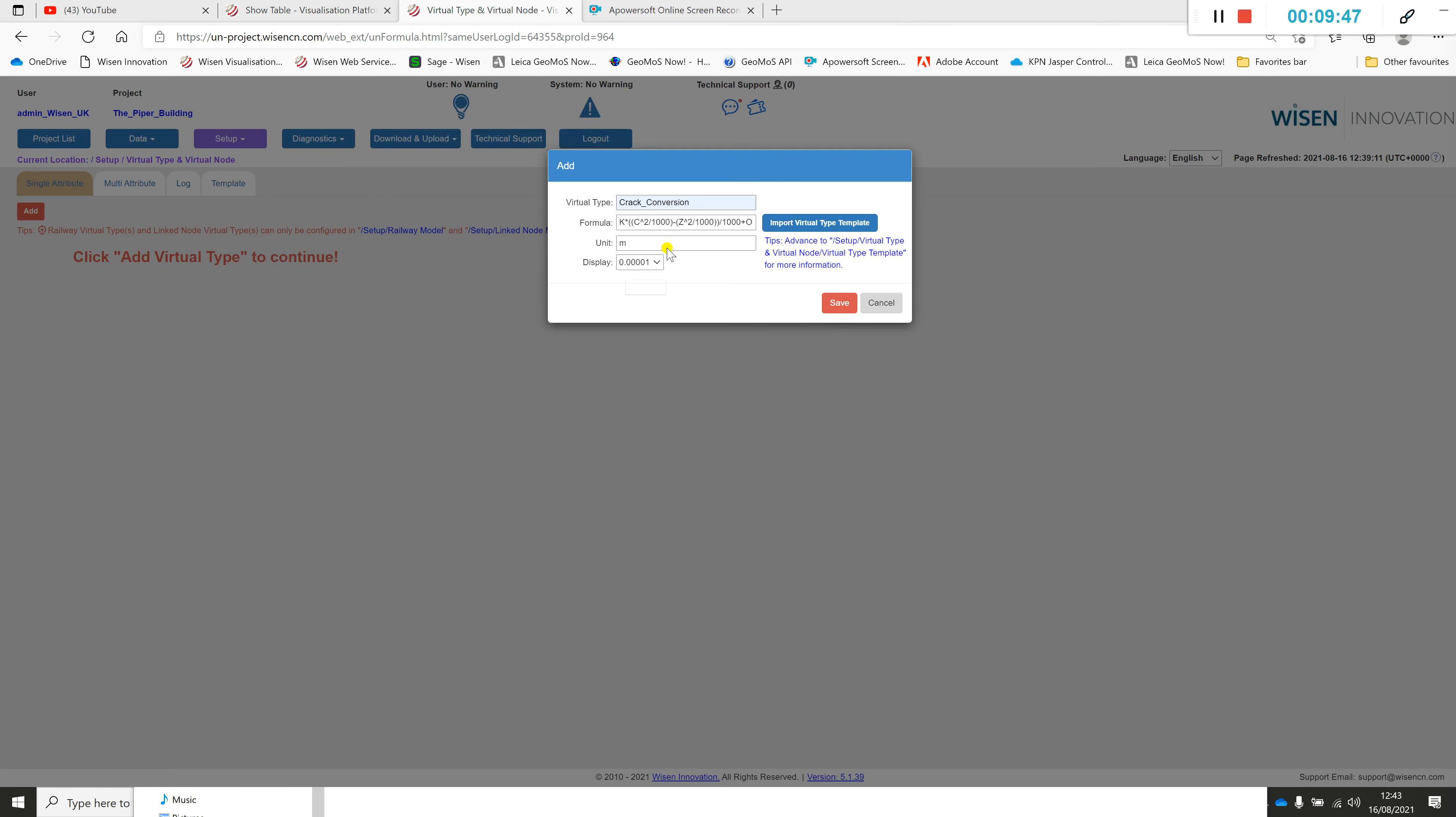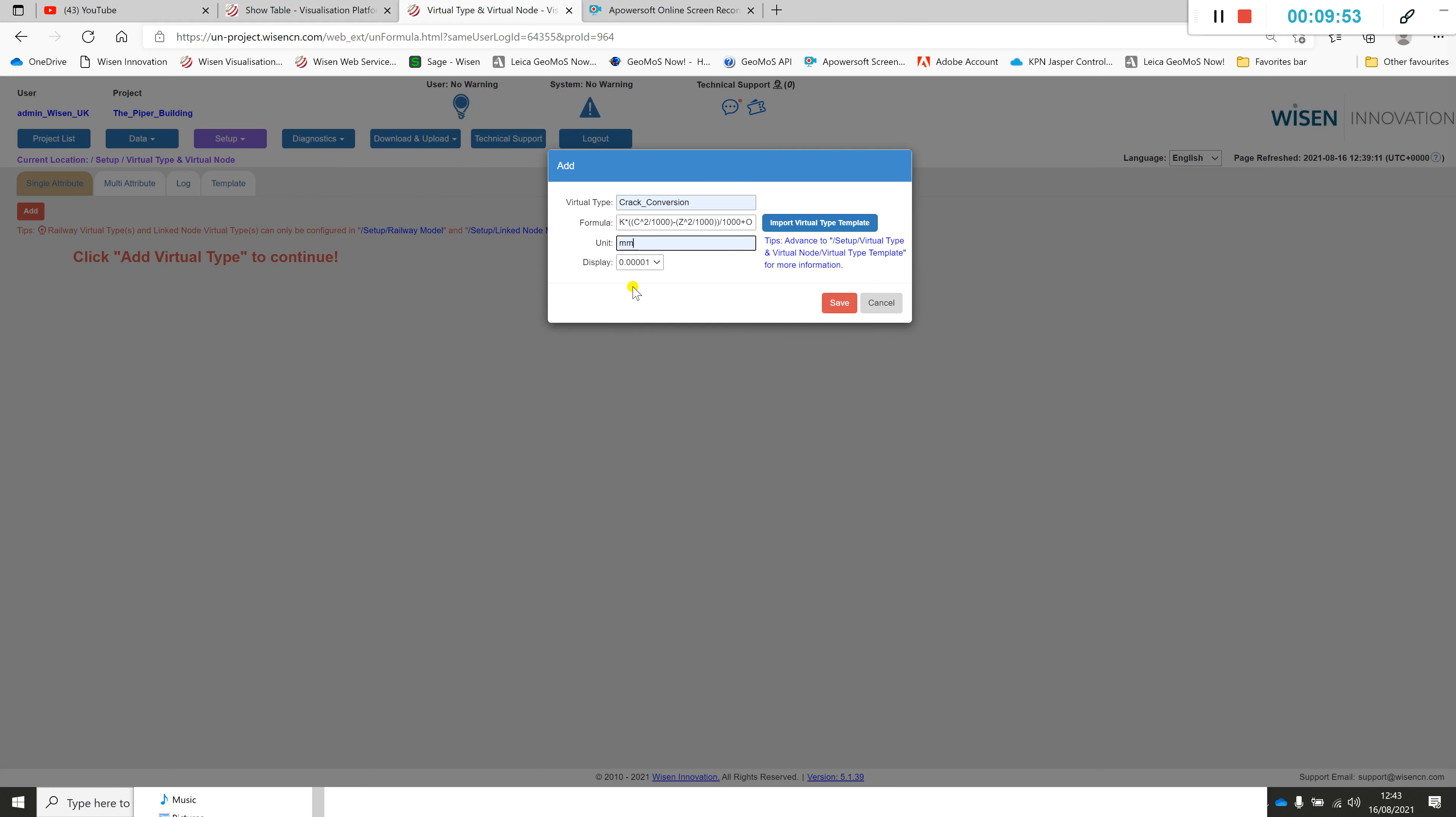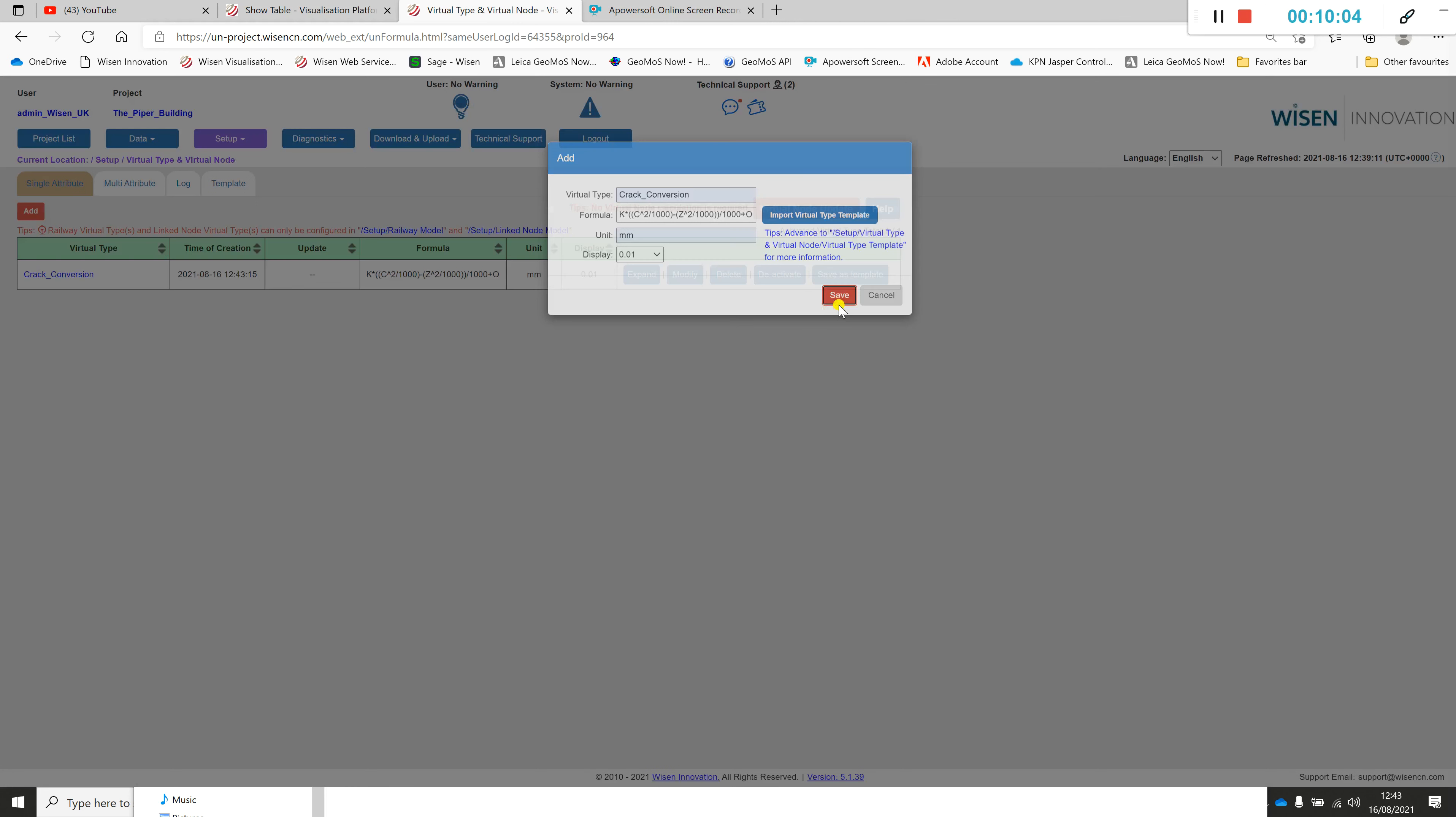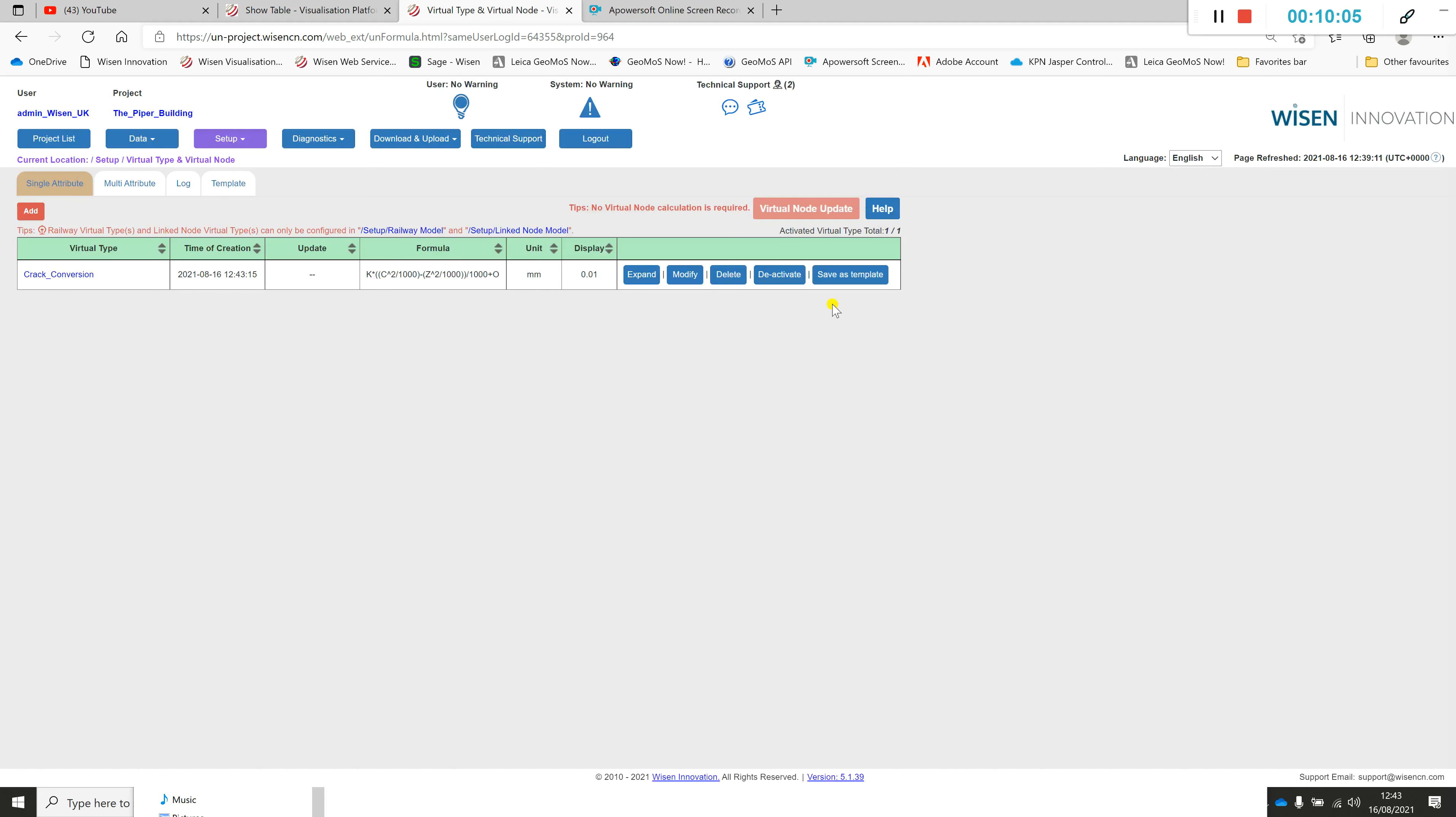Then obviously we make sure the units are what we require. Here I know this is actually millimeters. The display rounding, obviously it's a bit too large so we'll change that and press save to accept that formula.